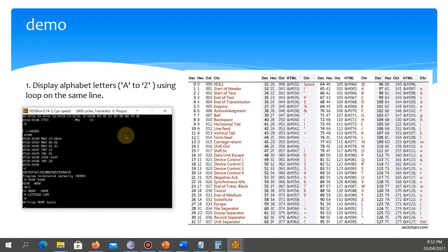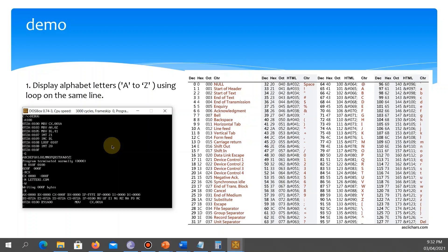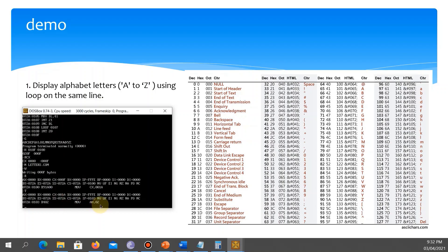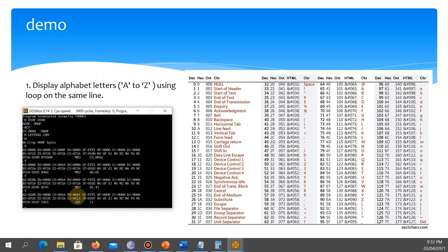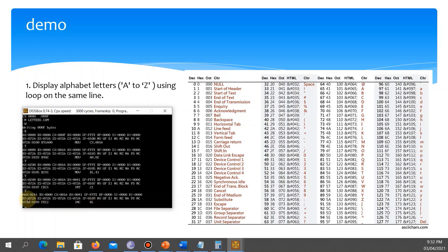Now let's trace the execution. We enter R to view registers. MOV CX, 001A sets CX to 001A. MOV AH, 02 sets AH to 02. MOV DL, 41 sets DL to 41 — that is letter A. After INT 21, letter A appears on the screen.